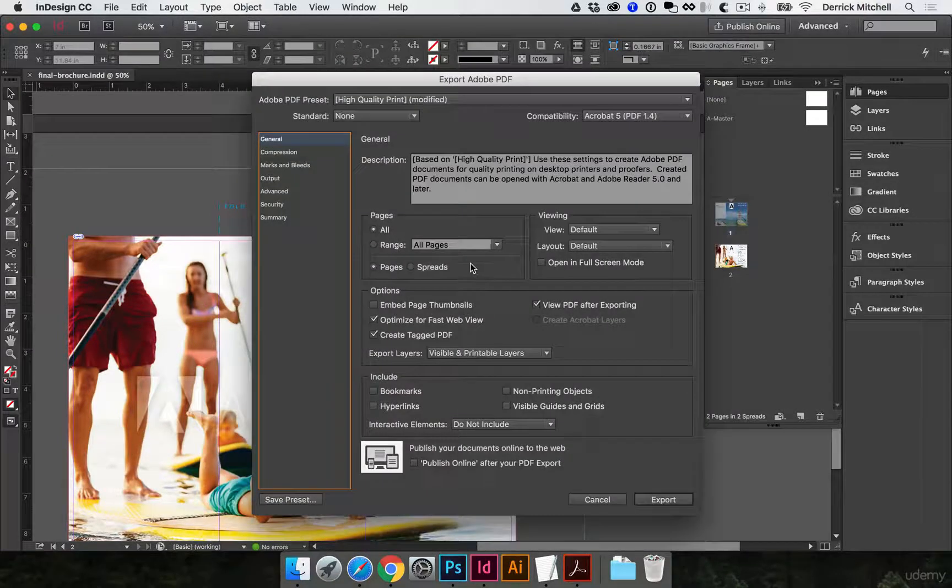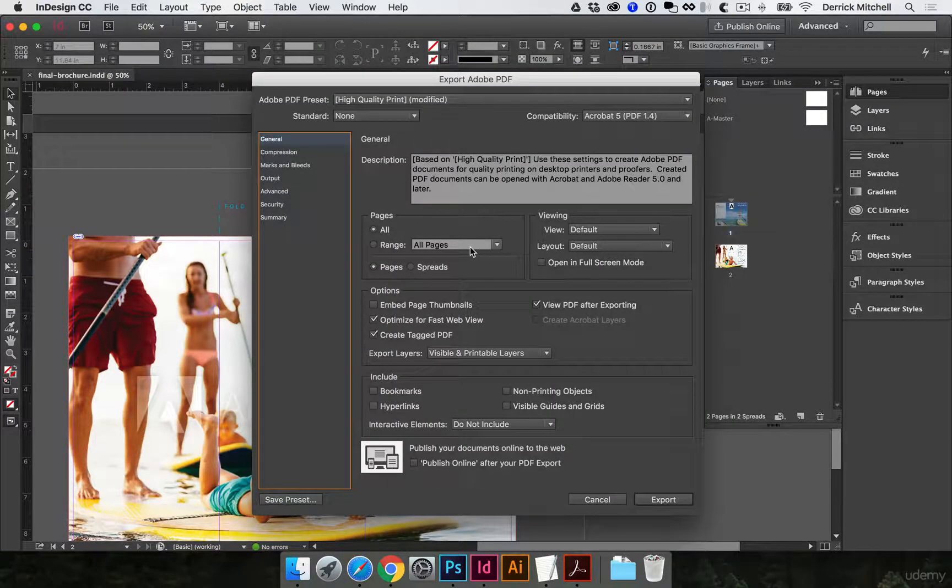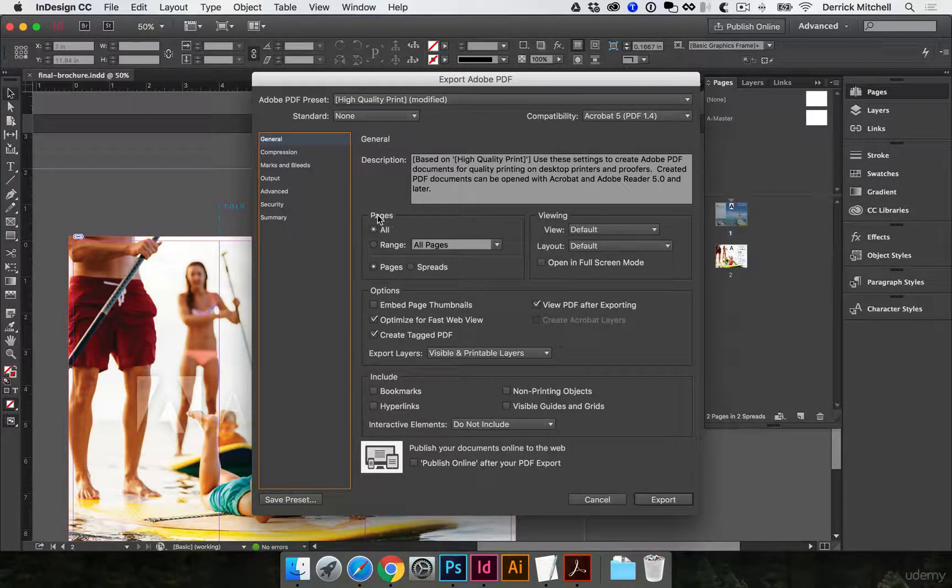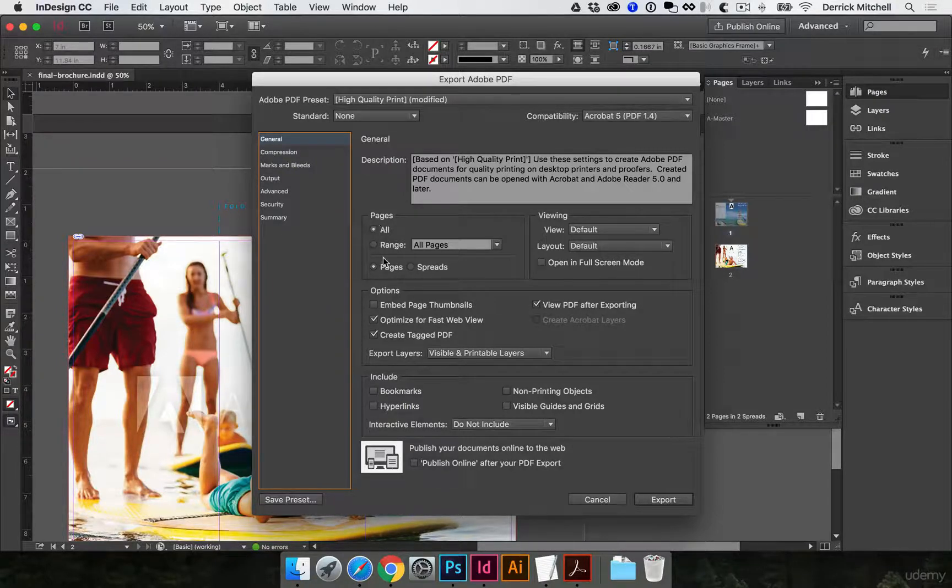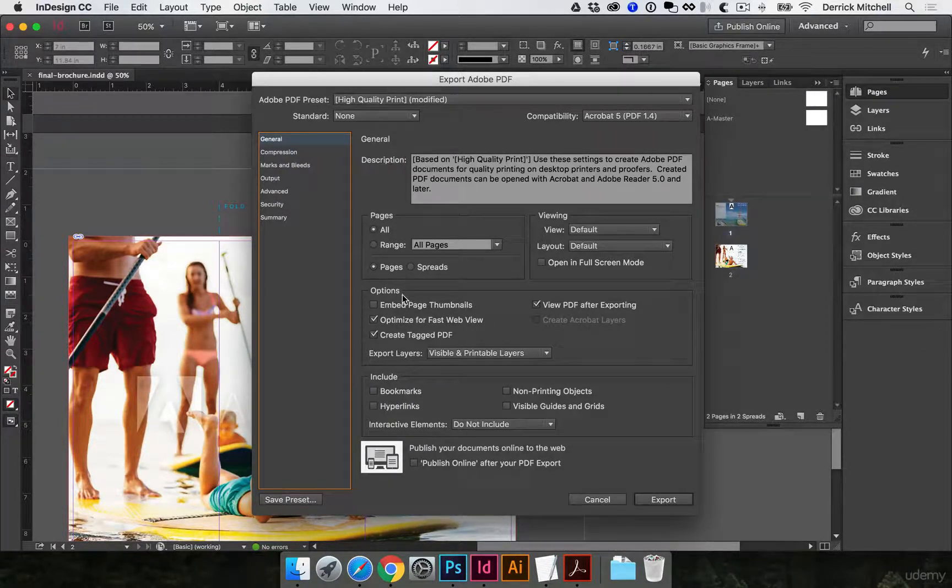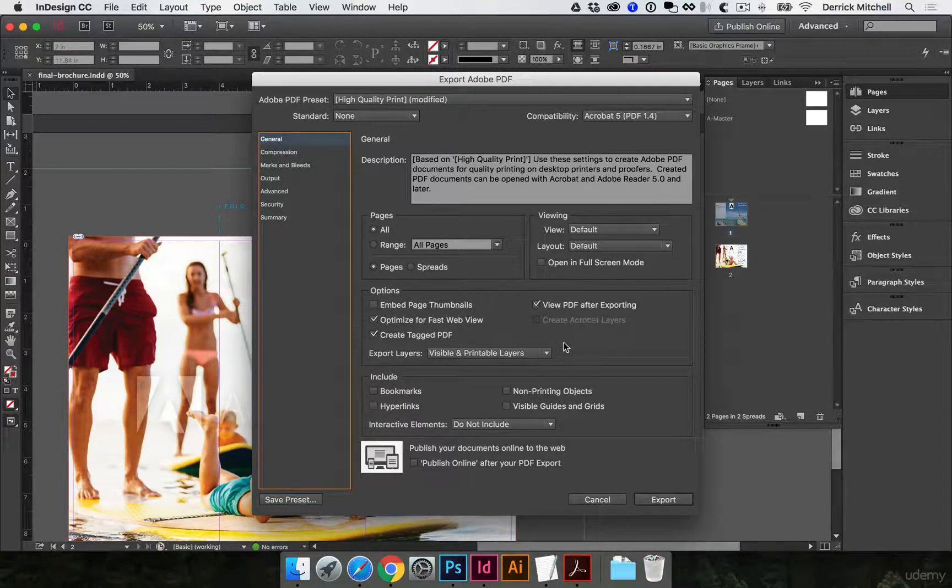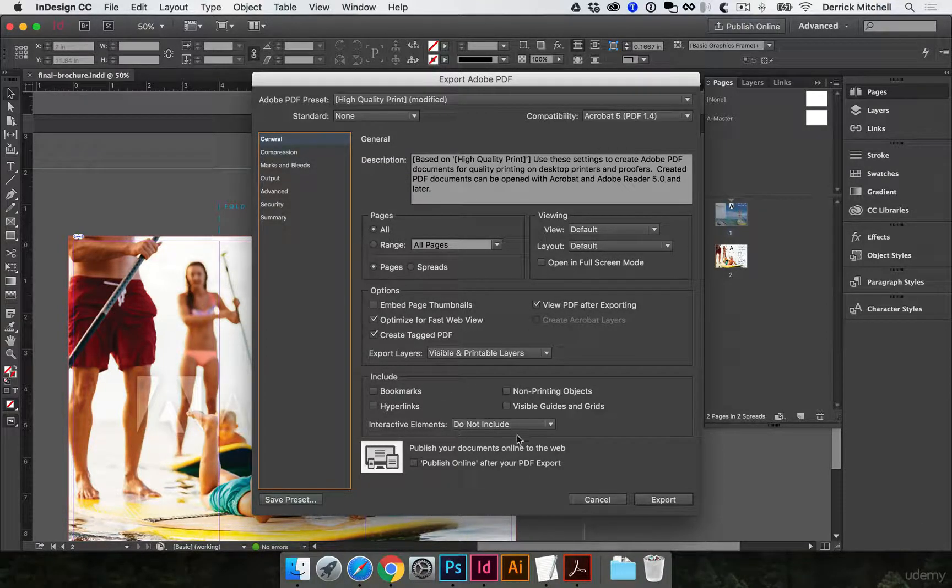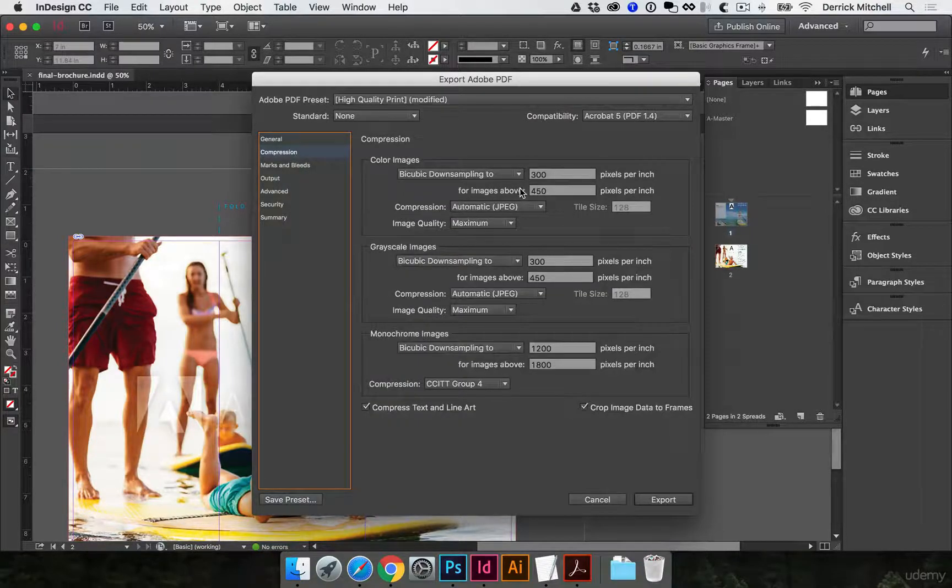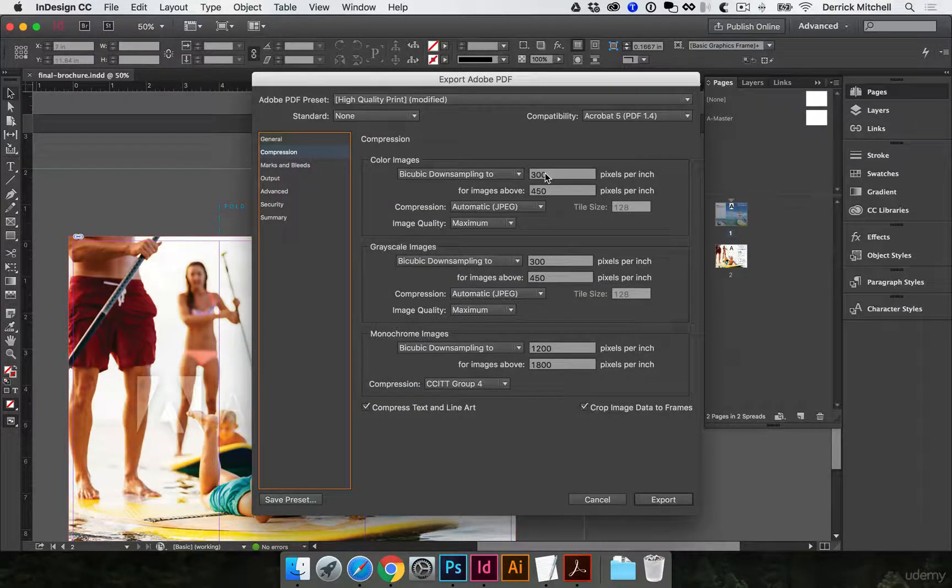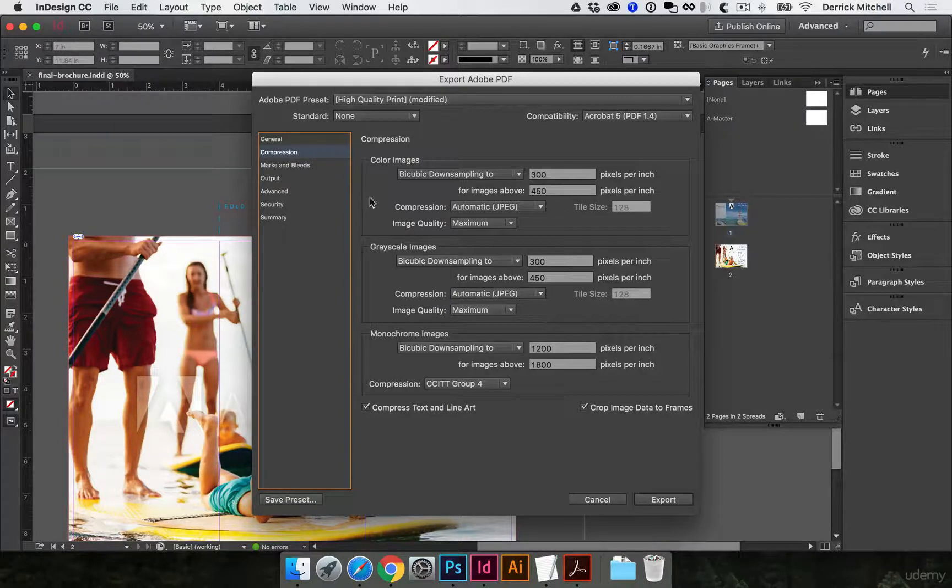We'll hit save, and let's go through and look at all these settings. We want it to export all pages. We want them as pages, not spread, so it looks good. All these options look good. We can view the PDF after saving. That's fine. I don't need to worry about these right now. Come to the compression. Make sure it's not downsampling it to 72 DPI or something for web. That looks good.